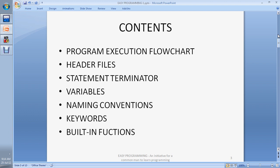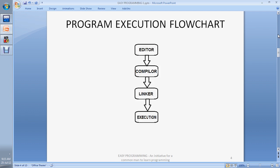This series of lectures will guide you how to learn C programming, and if you learn this programming tool very carefully, believe me you will be able to work with every language and develop every kind of program. So let's come to lecture number one — C language tutorials. In this lecture we will cover: program execution flowchart, header files, statement terminators, variables, naming conventions, keywords, and built-in functions. Don't panic — it is not rocket science. It is very simple if you are alert and committed to learning.